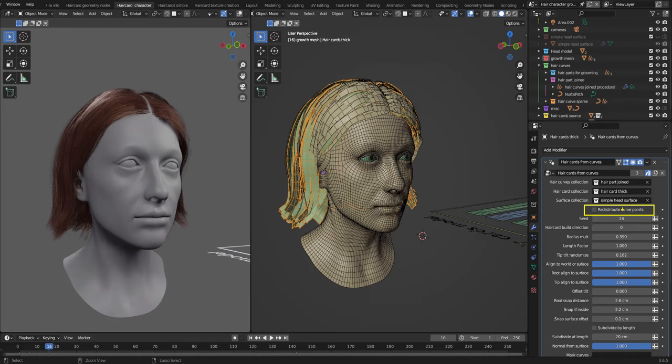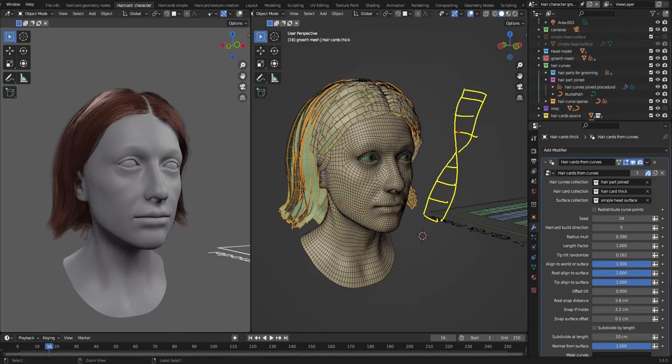It can transfer normals and vertex color from this mesh. Then we have redistribute curve points. Sometimes you might get issues with weird twists like this with a hair card. In order to fix that, you can redistribute the curve points. But in most cases, it should just work and not be needed.